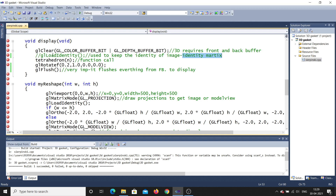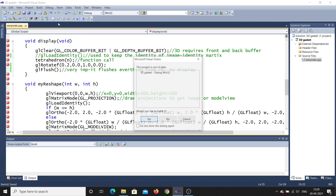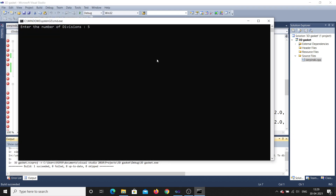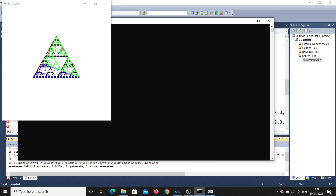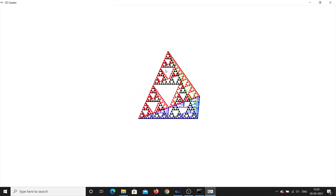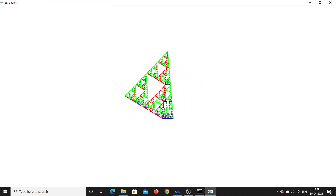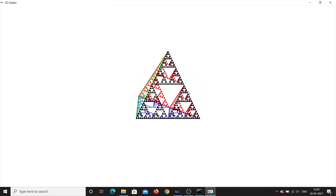Now let's change a few things. I'll make x as zero and y as one. Let me debug the program and give the number of divisions as five. You can see it is now rotating in the y direction — y is fixed as the axis and it is rotating with respect to y.